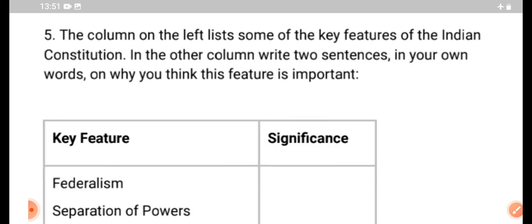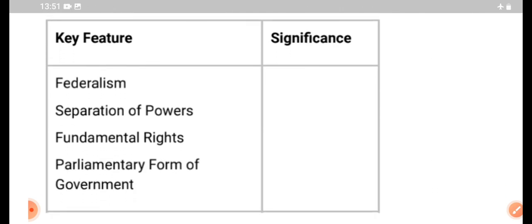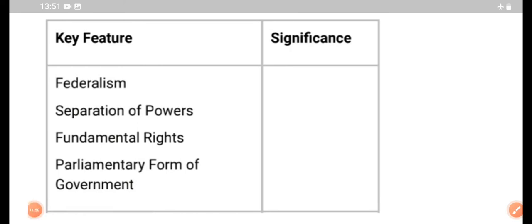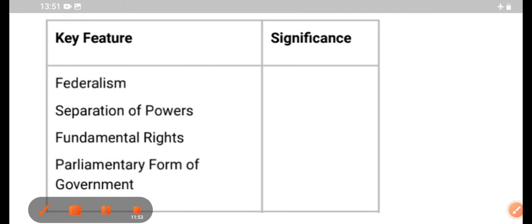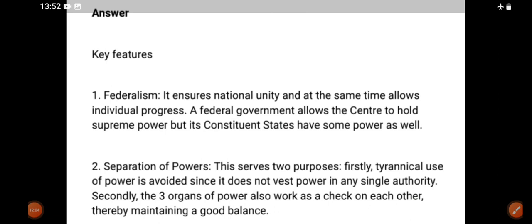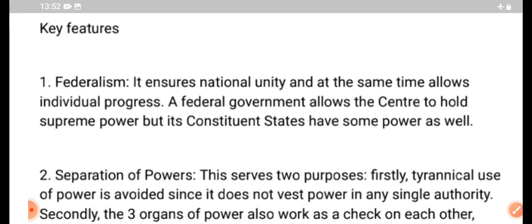The next question covers the key features of the Indian Constitution: Federalism, Separation of Powers, Fundamental Rights, and Parliamentary Form of Government. The key feature of Federalism is that there is one government with Central, State, and Panchayat levels. In this range, the government is federal and centered.